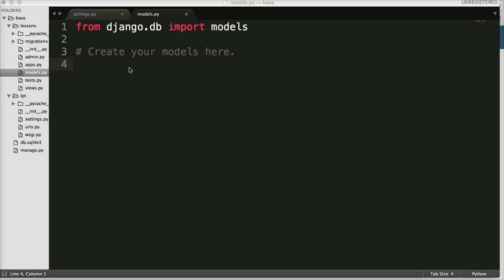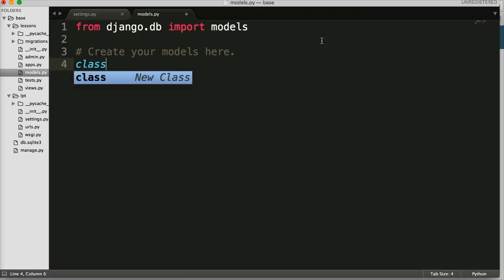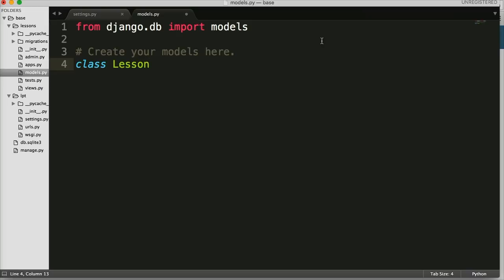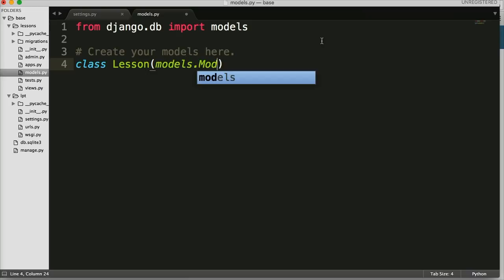I'll try to explain it a little bit better as we move through this, but we're going to go ahead and create a model for our lessons app. If you don't have that open, go to your lessons app and open models.py. Let's create our first subclass of models. It'll be a class, and this is going to be our single lesson — so if it's a lesson on say how to install Django, that's what this model is going to represent.